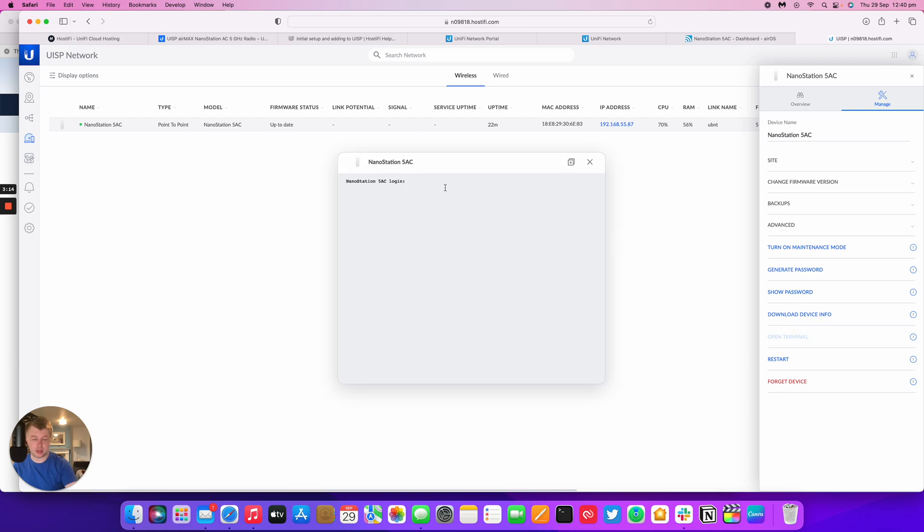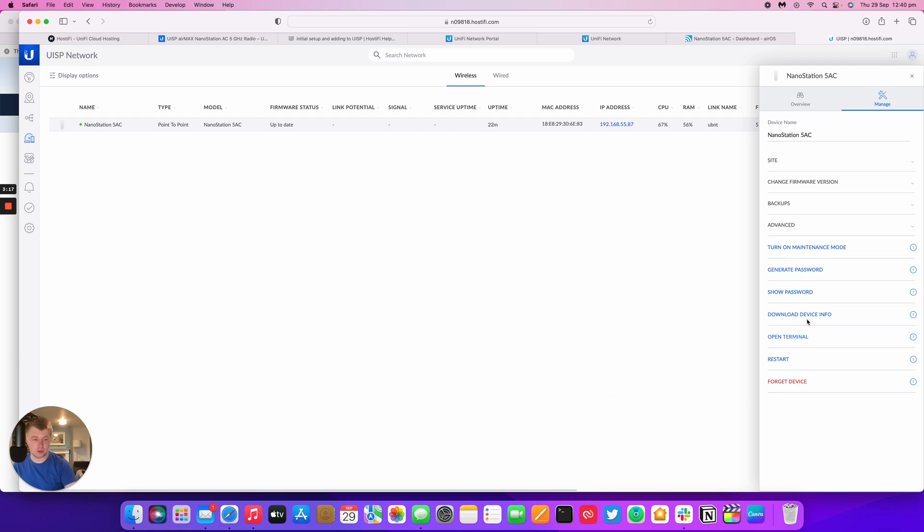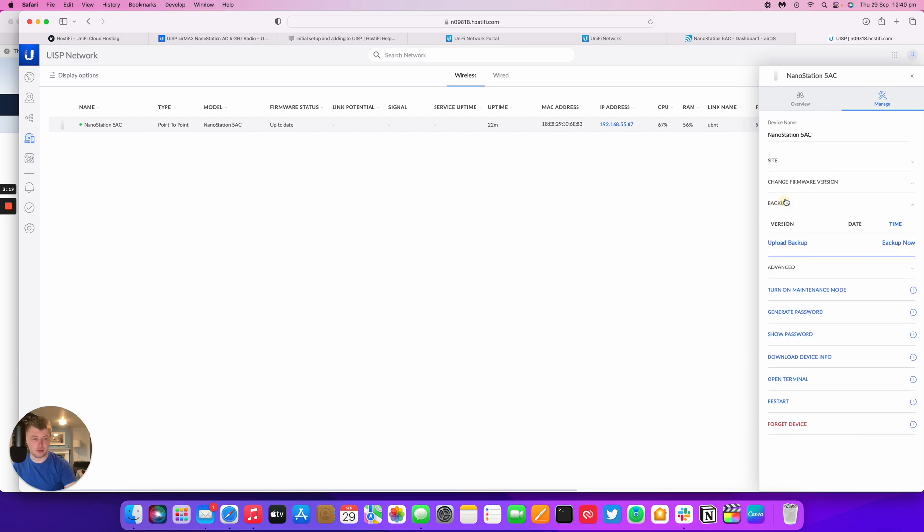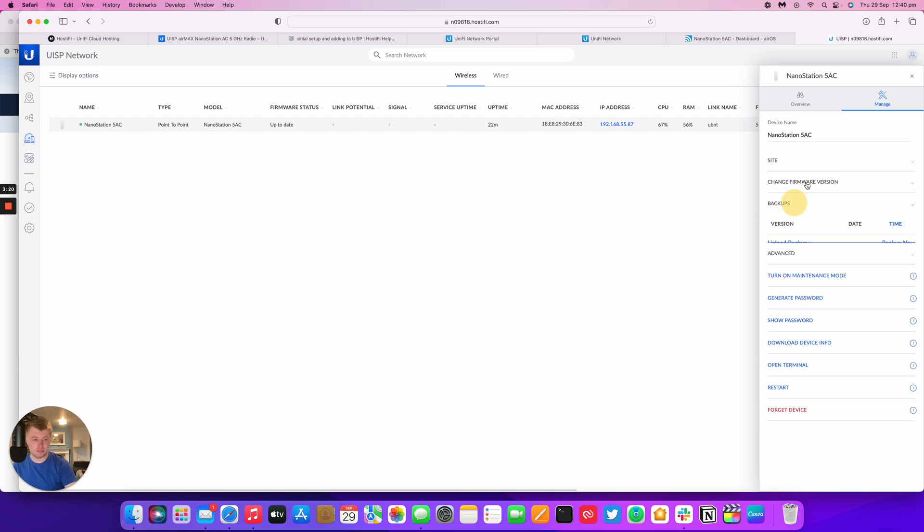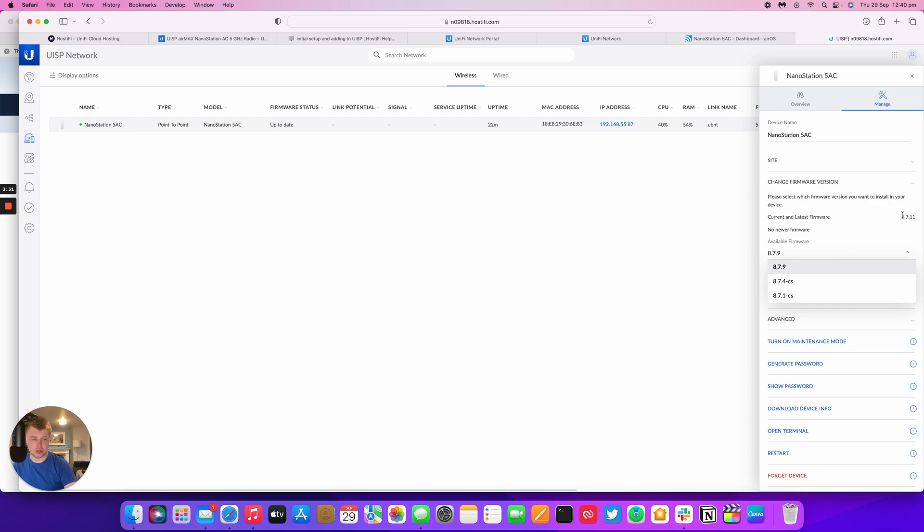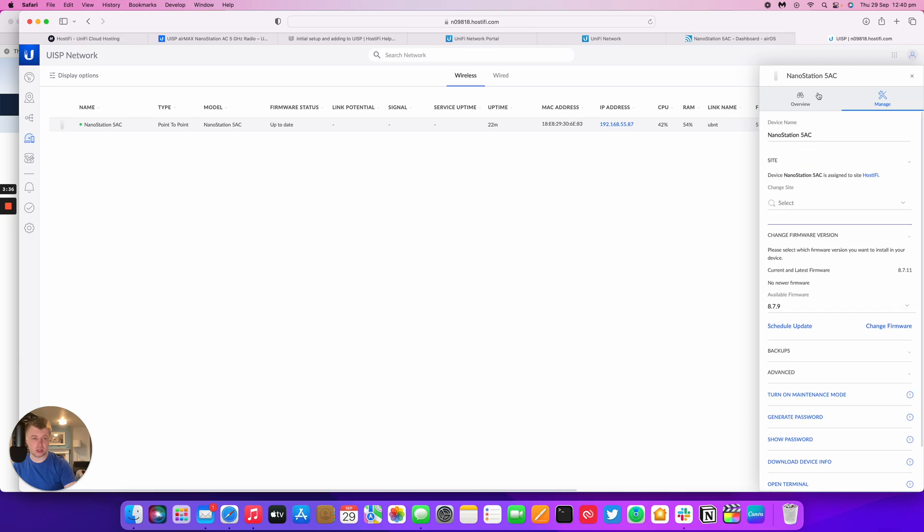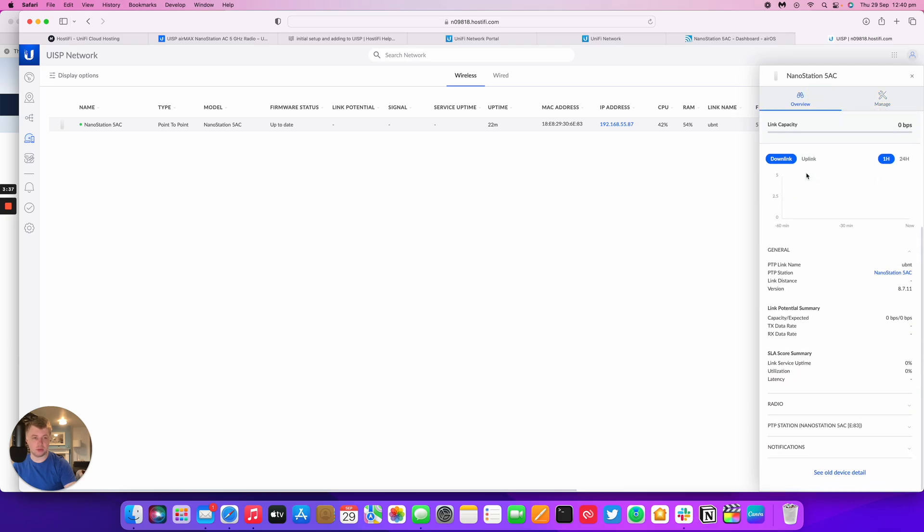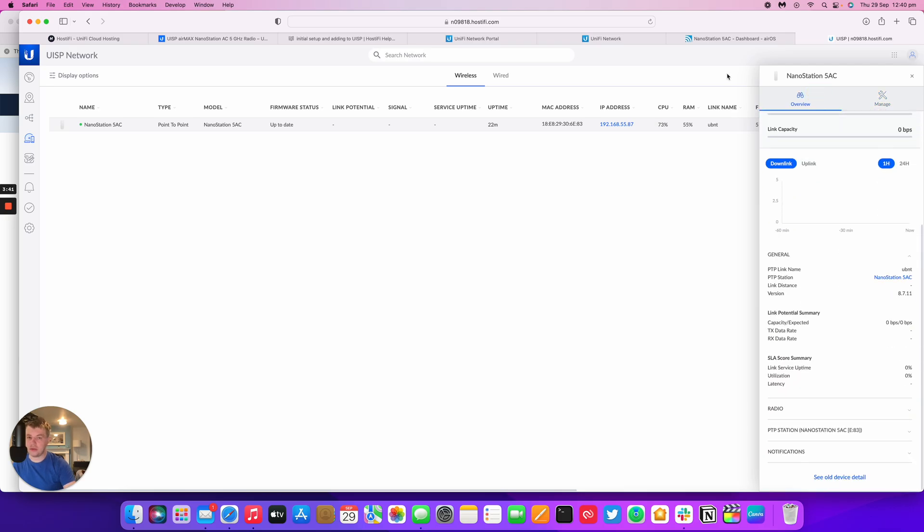So you can, like the UISP devices, you can log into the NanoStation remotely. You can restart it, forget it. It will take backups, you can update the firmware. So this NanoStation isn't actually due to an update, just the older versions are here. It's actually up to date. We can change the site it's on, change the name, and that sort of thing.